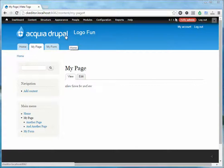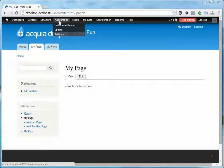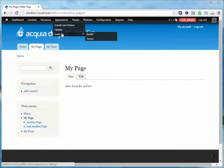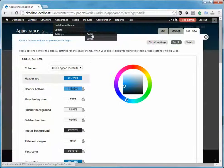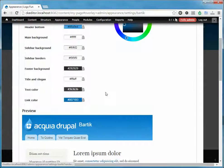Since we're using a default theme, there are settings under the appearance settings for this particular theme where you can just change it right here in the user interface. So if I go to the settings for Bartik, which is my current theme,